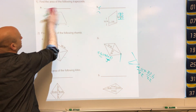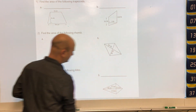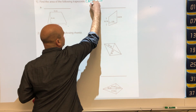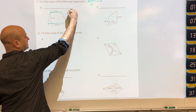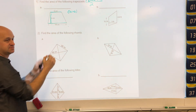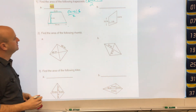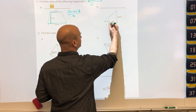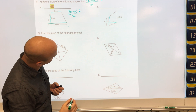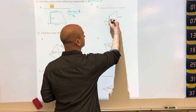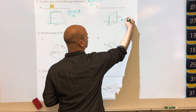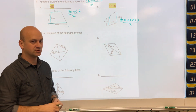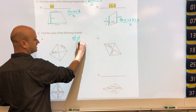The area of a trapezoid formula — which will be given on the test — is base 1 plus base 2 times height divided by 2. In this case, bases are 6 and 10, height is 6 due to the right angle; adding the bases and multiplying by height then dividing by 2 gives an area of 48. For the next trapezoid, 4.4 plus 3.2 times 3 divided by 2 gives an area of 11.4.